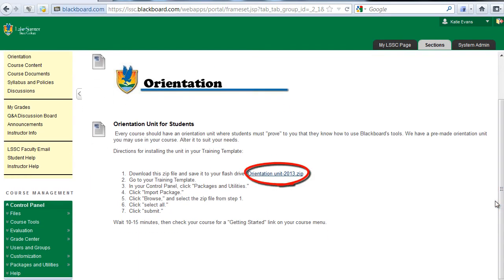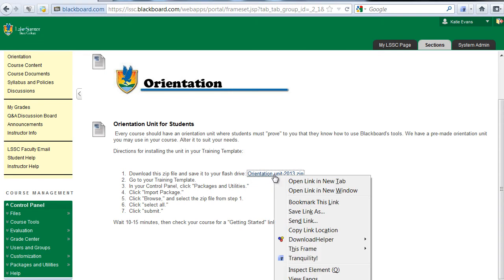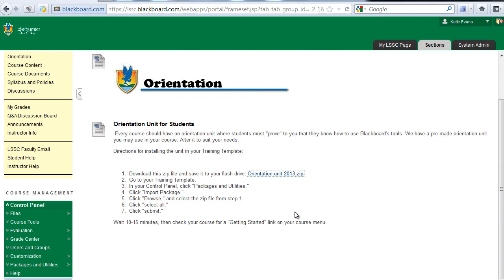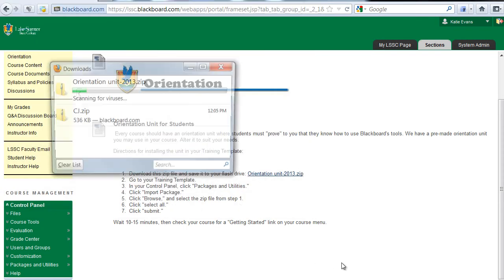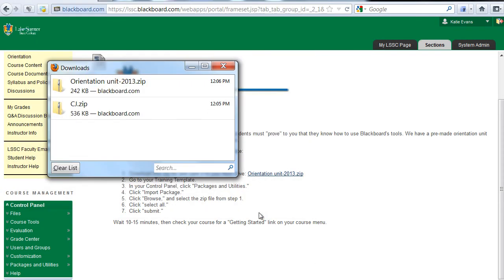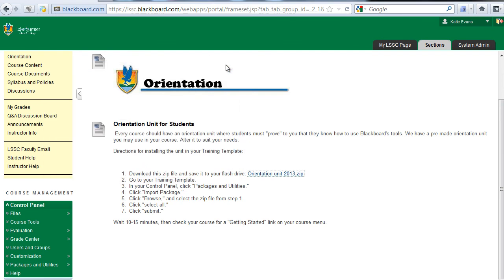Scroll down to download the zip file and save it to your flash drive: orientationunit-2013.zip. Right-click the hyperlink for orientationunit-2013.zip and select Save Link As. Save the file to your desktop or flash drive. Make sure you know the location where you downloaded this file. This is very important to completing step 3 of the setup guide. Do NOT extract this zip file.